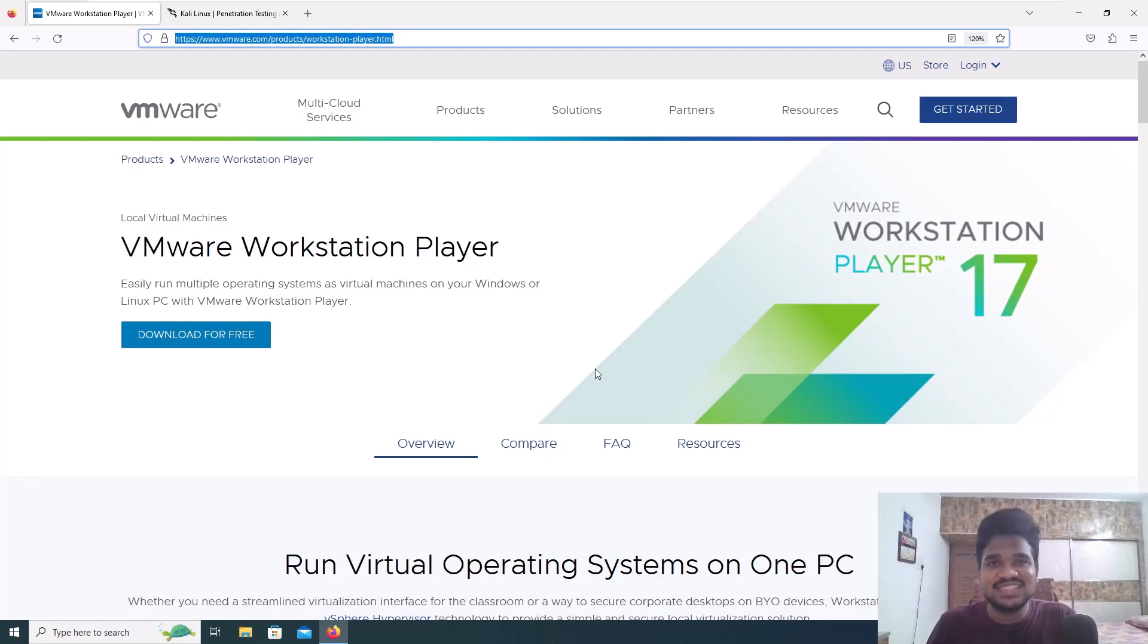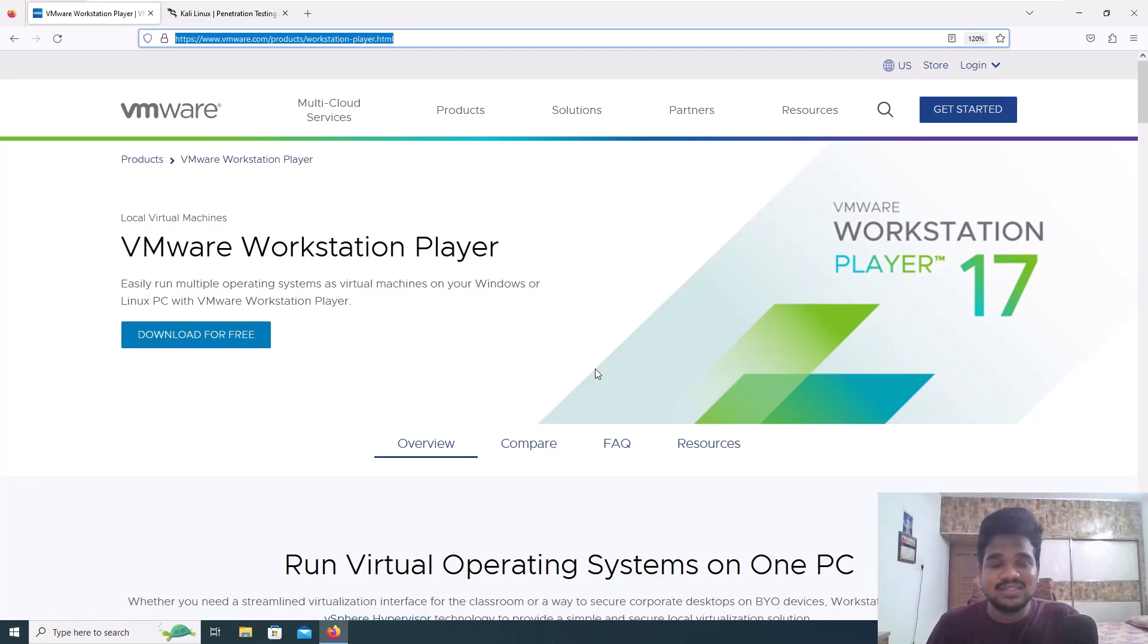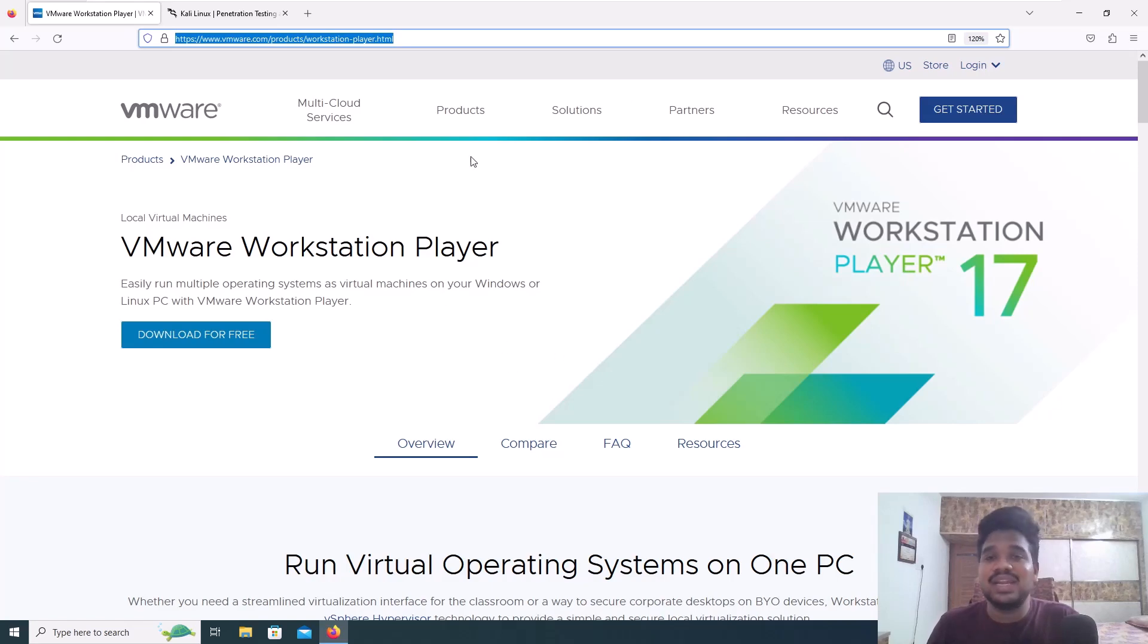Hello everyone, this is Satvik and in this video I'm going to show you how you can install Kali Linux within VMware. First of all, VMware is a virtualization software. Currently we'll be doing this on a Windows machine.